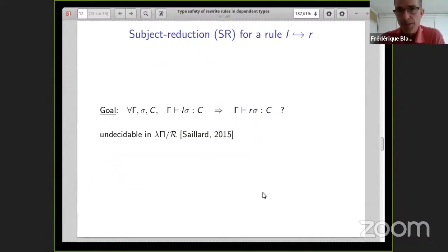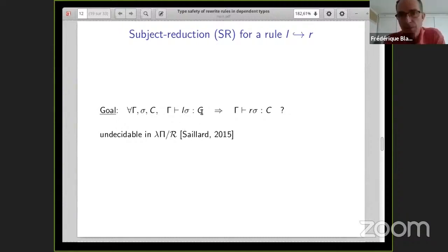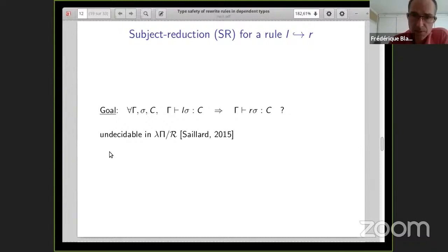The property I want to check is that when you apply a rewrite rule, you preserve the typing. This means: for all typing environments Γ, for all substitutions σ, for all possible types C, if the σ-instance of the left-hand side l is of type C in Γ, then the σ-instance of the right-hand side has the same type in the same environment. In simple type theory this property is not very difficult to check, but it becomes undecidable in the case of the lambda pi calculus modulo rewriting.